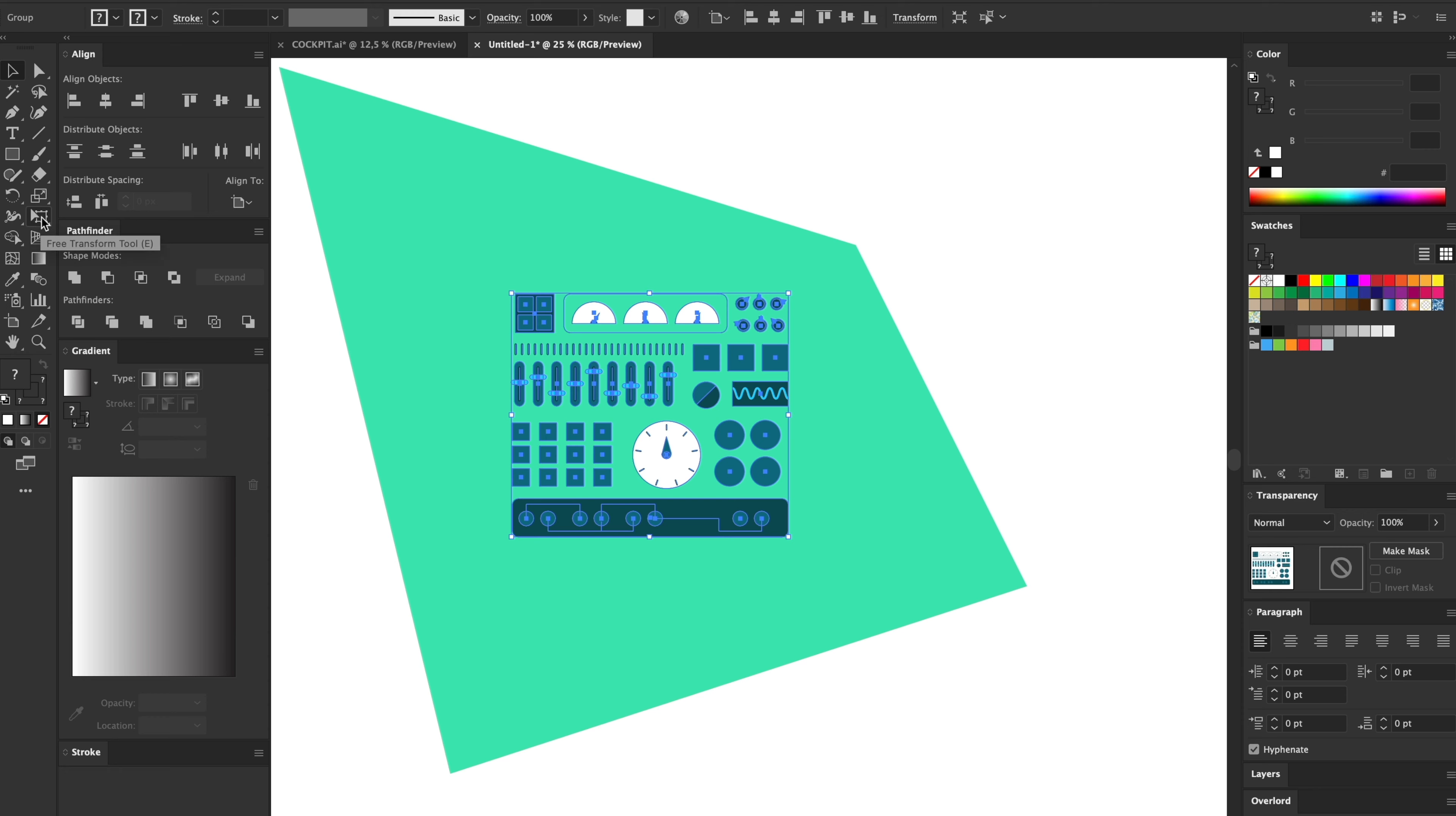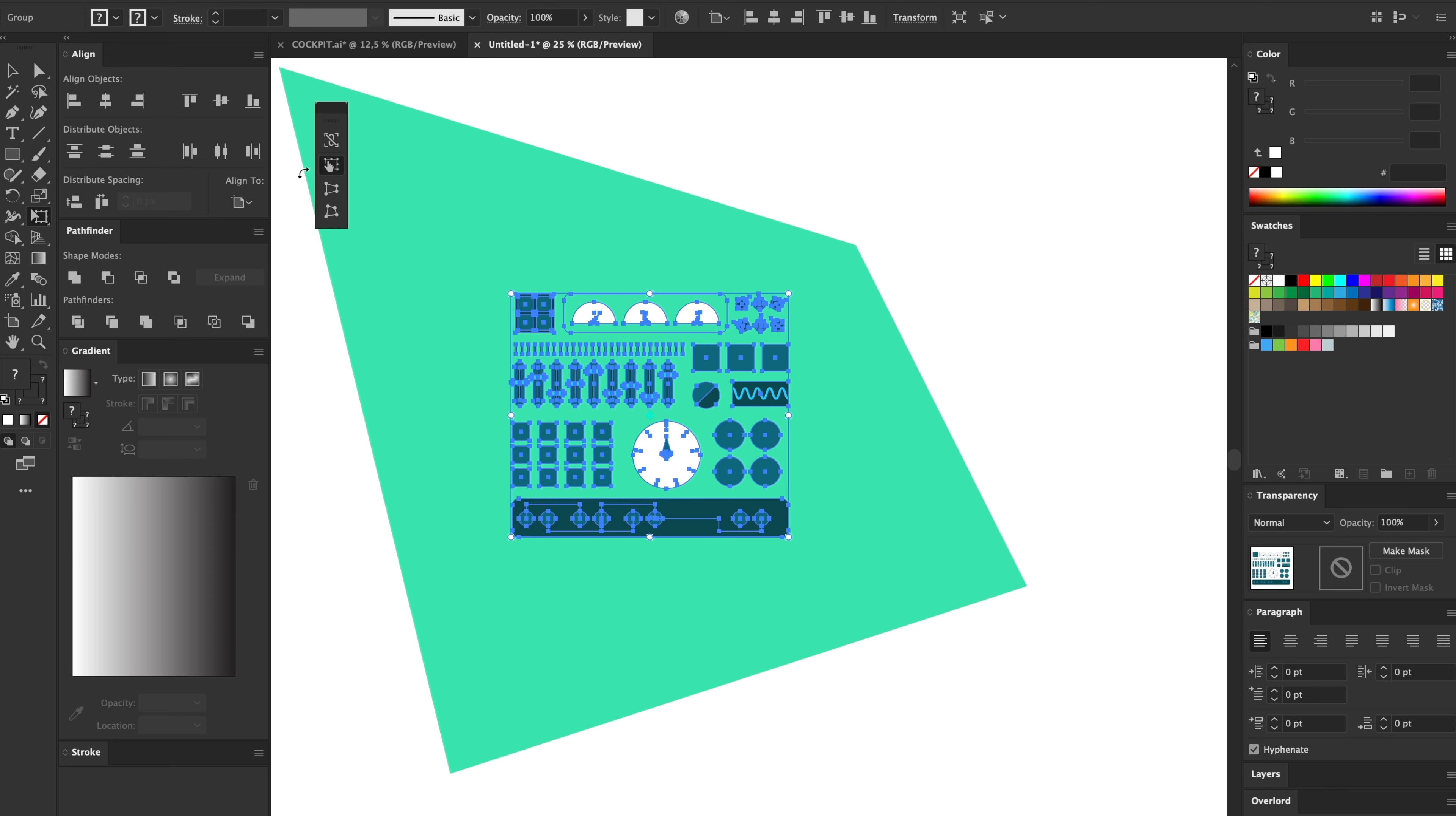Then on the left side of your window here you have the Free Transform tool. You can click on that and then you have this little window popping up and we have four options. The bottom one here is called Free Distort, so I'm going to use that.